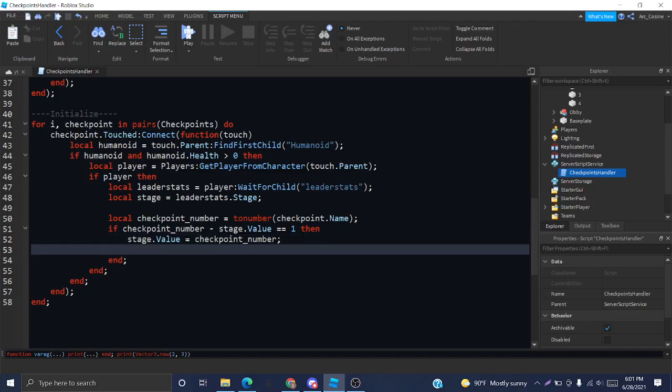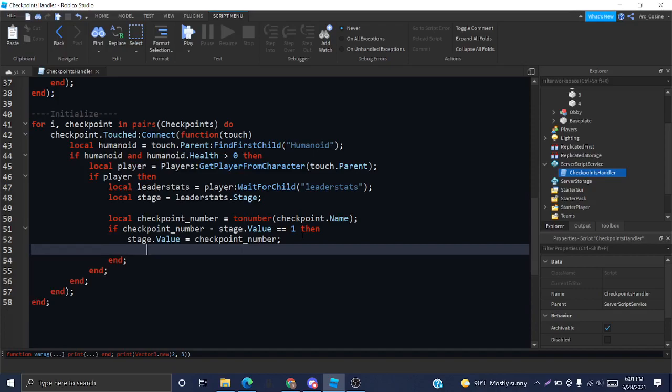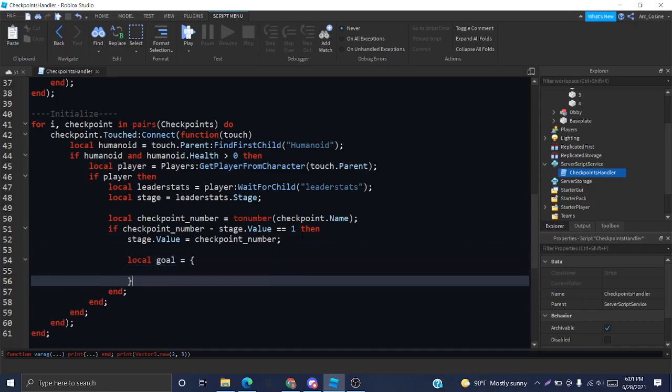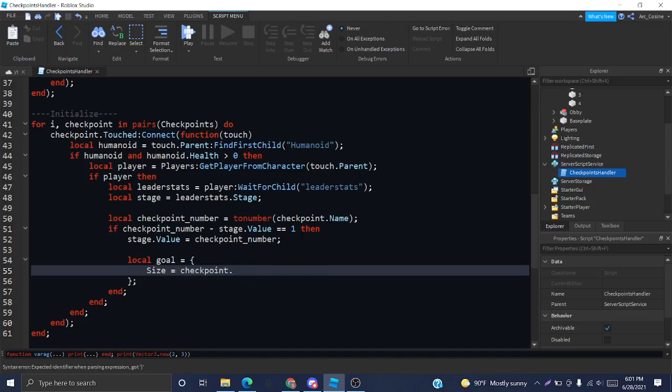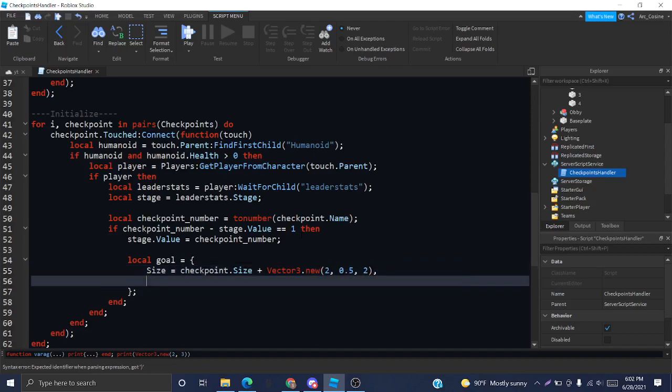First we need a goal. This goal is going to be a table of the properties that we're changing. So, all I'm going to change is the size and transparency. I want to make the size the checkpoint's size plus maybe two studs out from where it is, one stud, half a stud higher. That seems good. And then we want to make the transparency one.